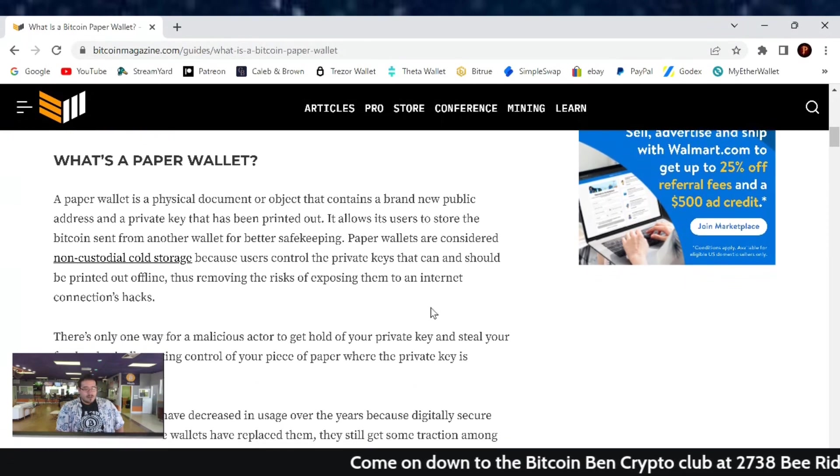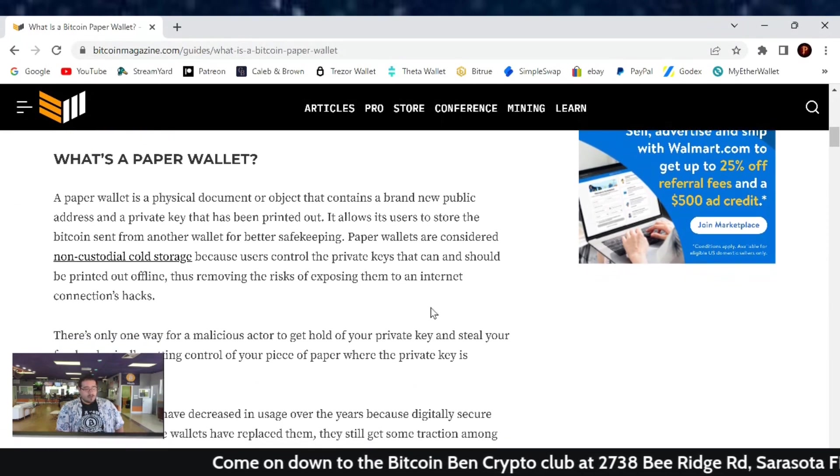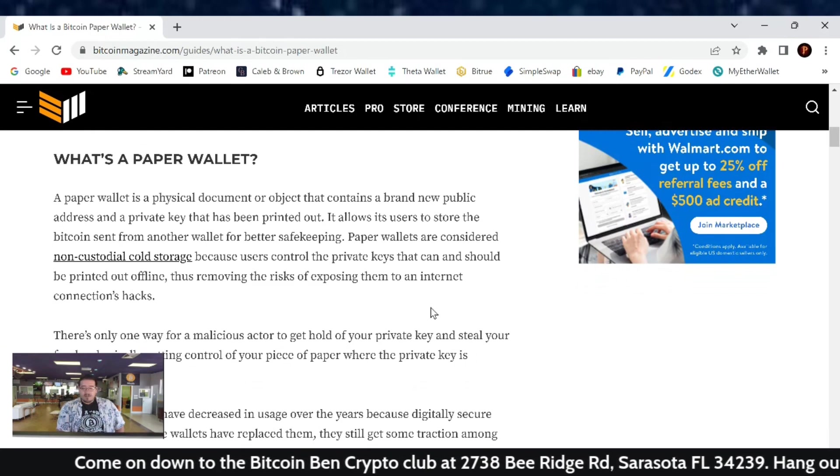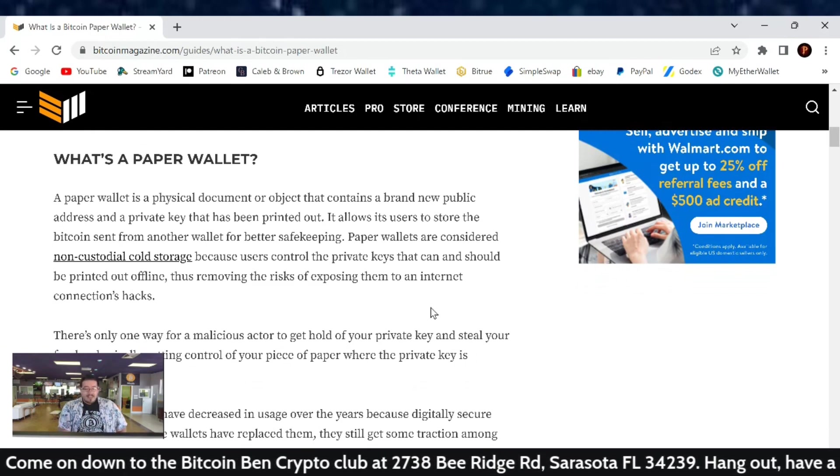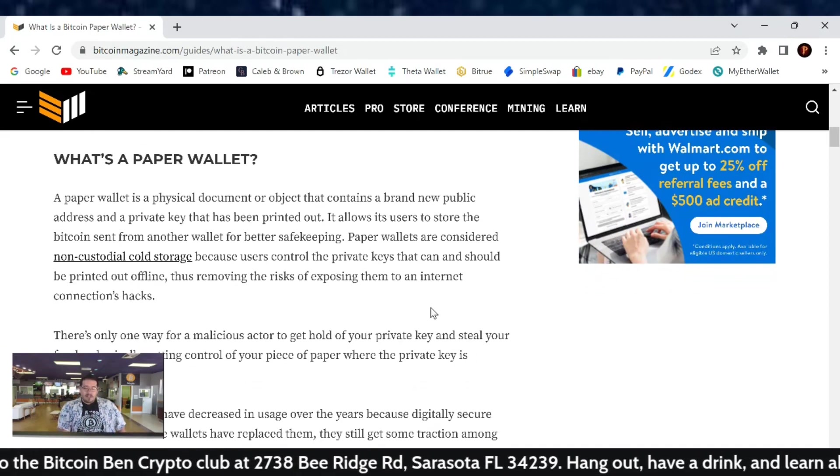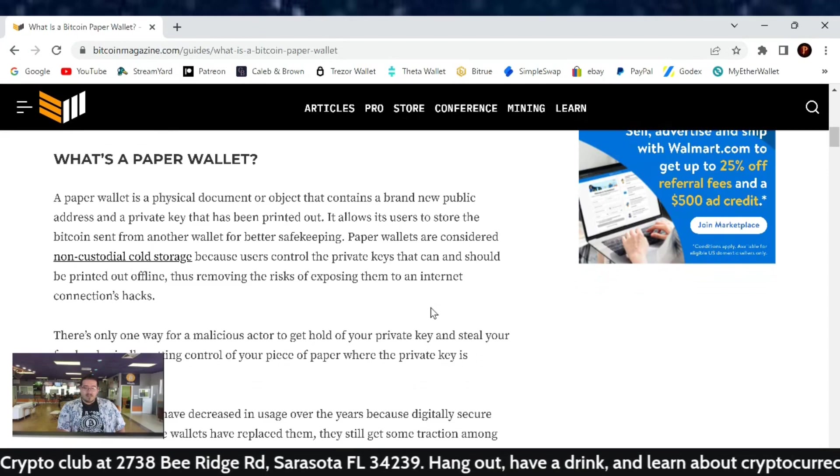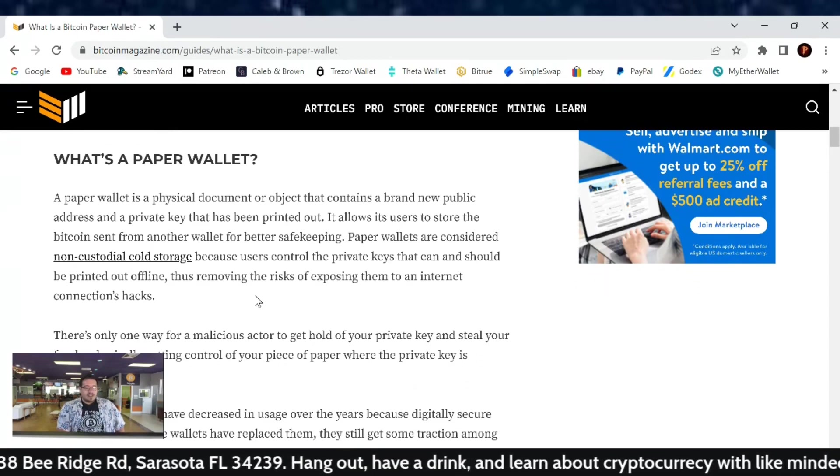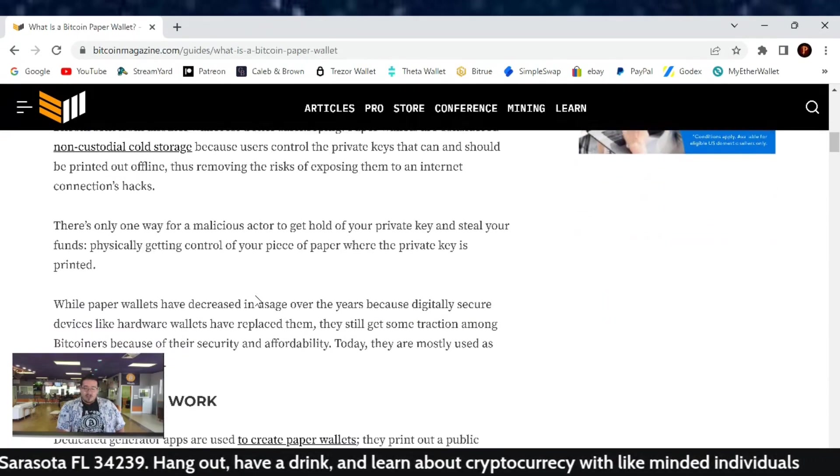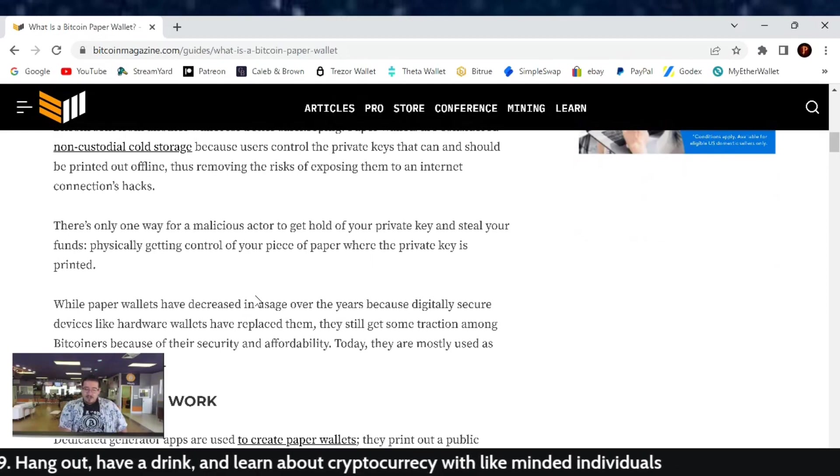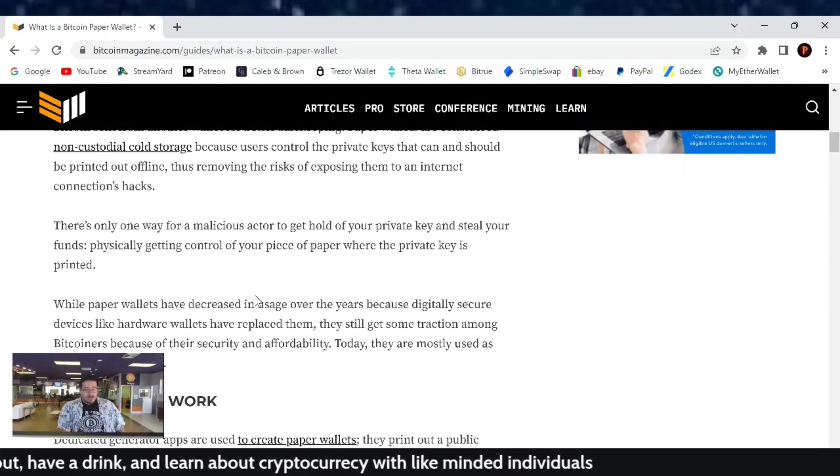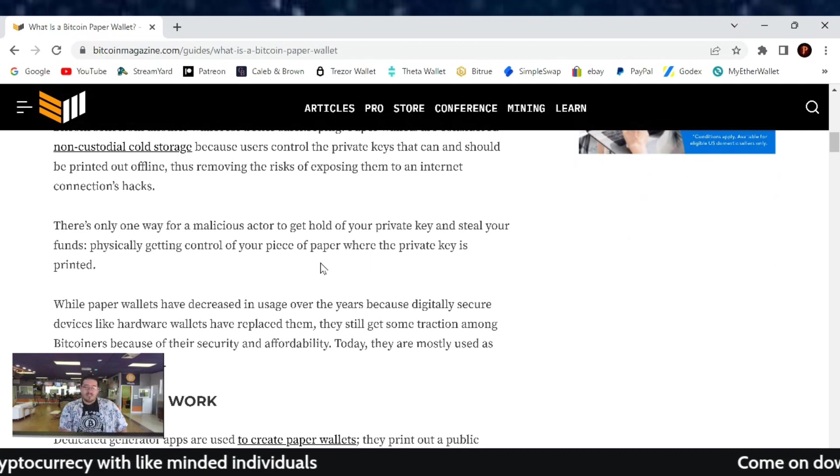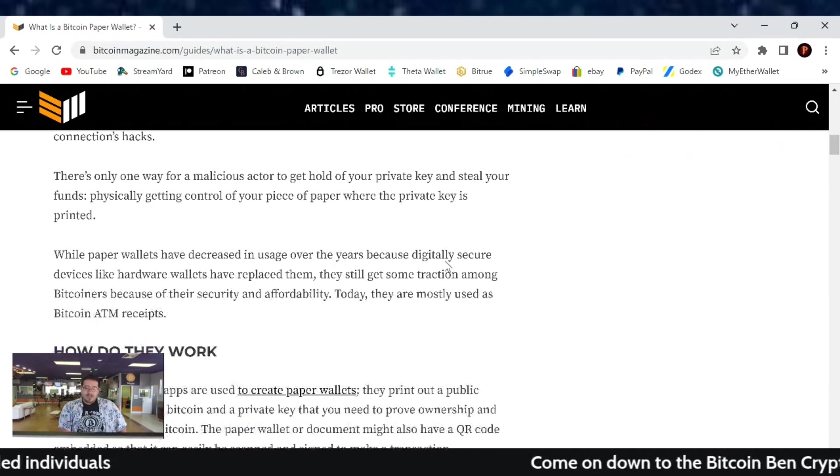It allows users to store Bitcoin sent from another wallet for better safekeeping. Paper wallets are considered non-custodial cold storage because users control the private keys that can and should be printed out offline, thus removing the risks of exposing them to an internet connection and hacks. The only way for a malicious actor to get your private key and steal your funds is by physically getting control of the piece of paper.